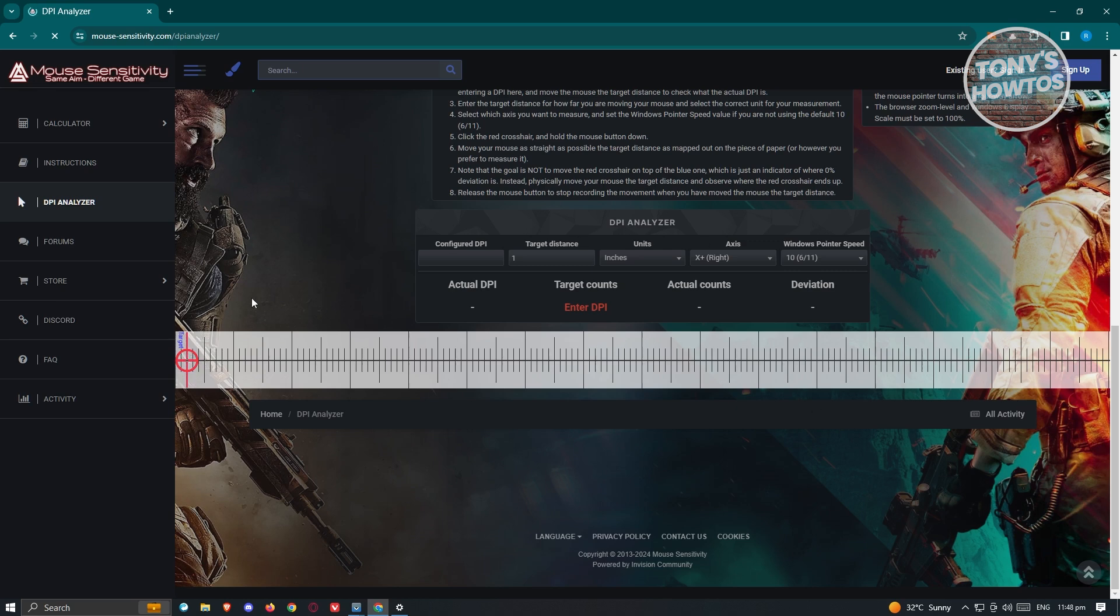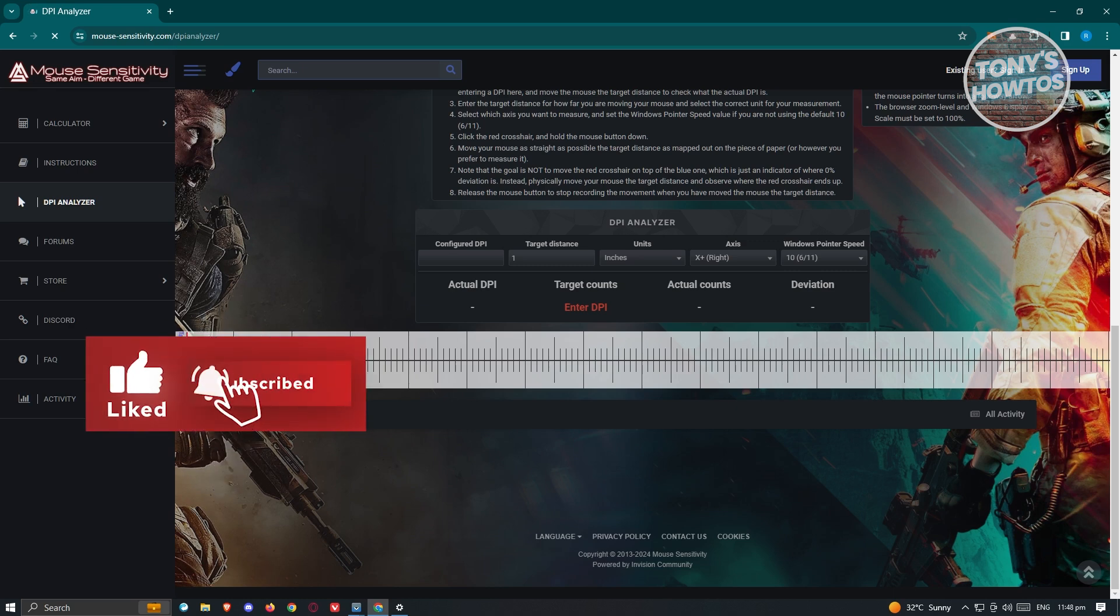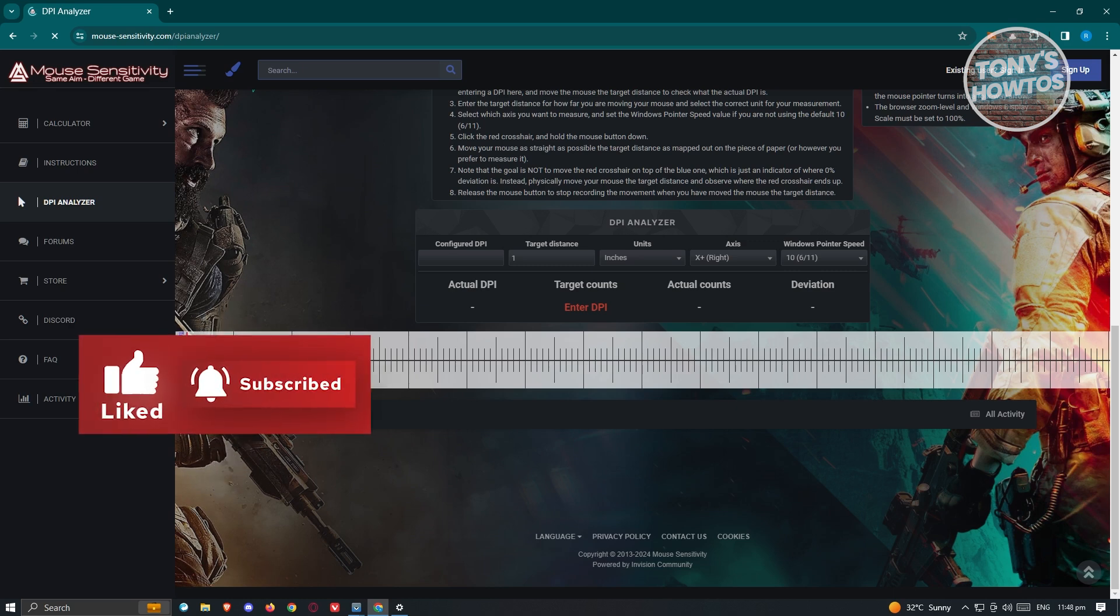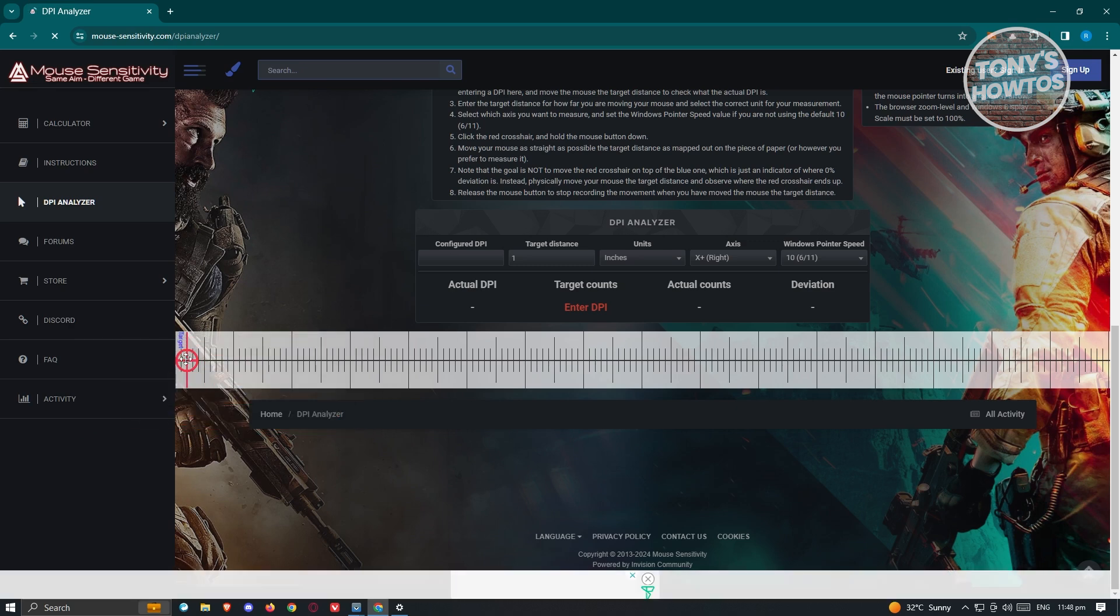You need to hover your mouse over it and click on this red icon here. What you need to do next is move your mouse one inch in real life.